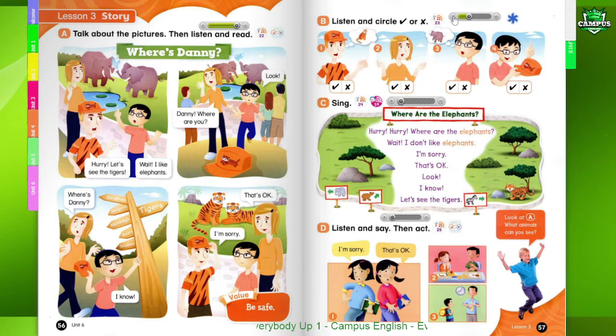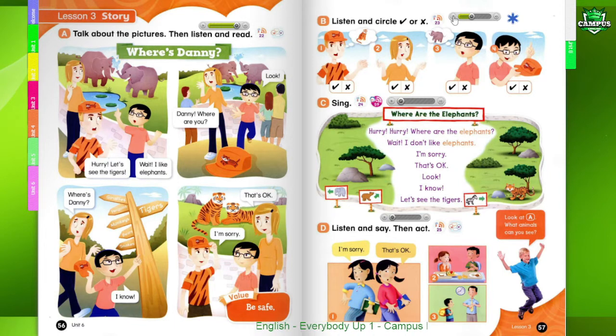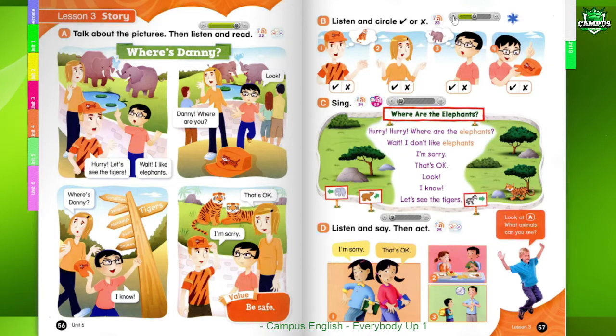One. Hurry, let's see the tigers. Two. Wait, I like elephants.